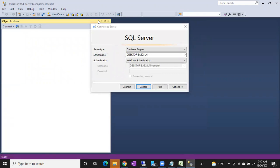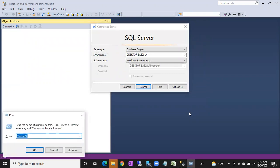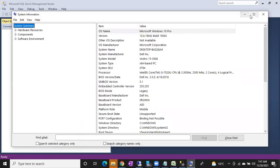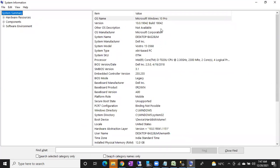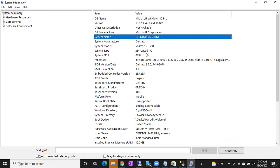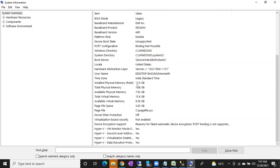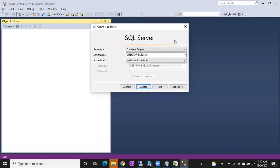If you want to see system information, there is a shortcut: msinfo32. msinfo32 will help us find out the system information. You can see the computer name, number of CPU cores, physical memory — that's the shortcut for system info.